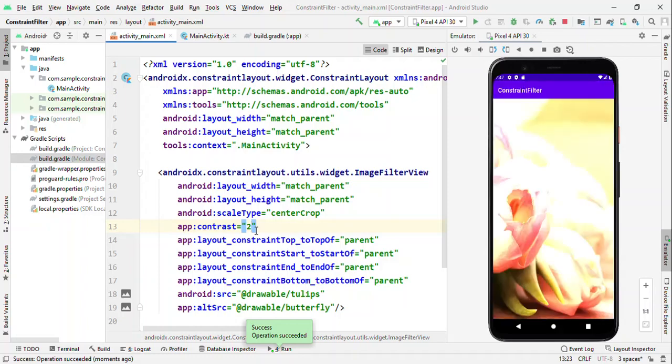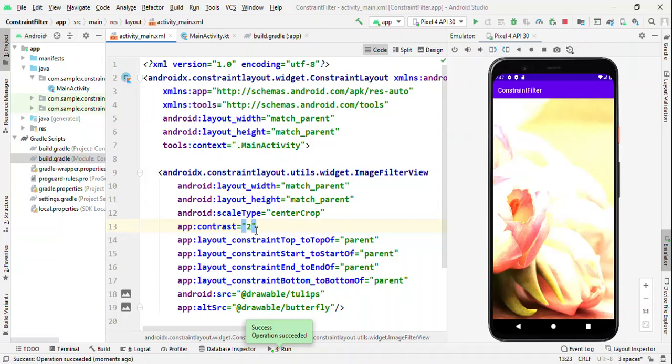But you could see the major difference here. It's the same image. And just by playing with the saturation and contrast, it's giving a feel as if these are different images. And same thing if you want to do with the image view, the traditional image view, it's not that easy, which is super easy now using the ImageFilterView.